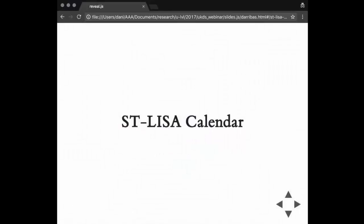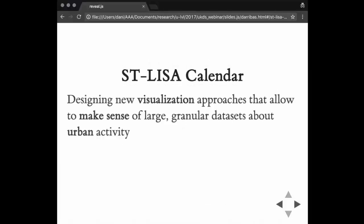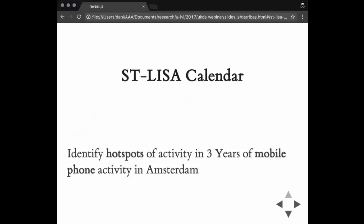That's one example. The second one is what I call the Spacetime LISA Calendar. This is in another paper that's still under revision. The idea in this context was slightly different. It was more of a methodological challenge to design new visualization approaches that allowed us to make sense and exploit as much as possible large granular datasets about urban activity like the ones I've been talking about. In particular, what we wanted was to identify hotspots of activity in a dataset worth three years of mobile phone activity in Amsterdam.